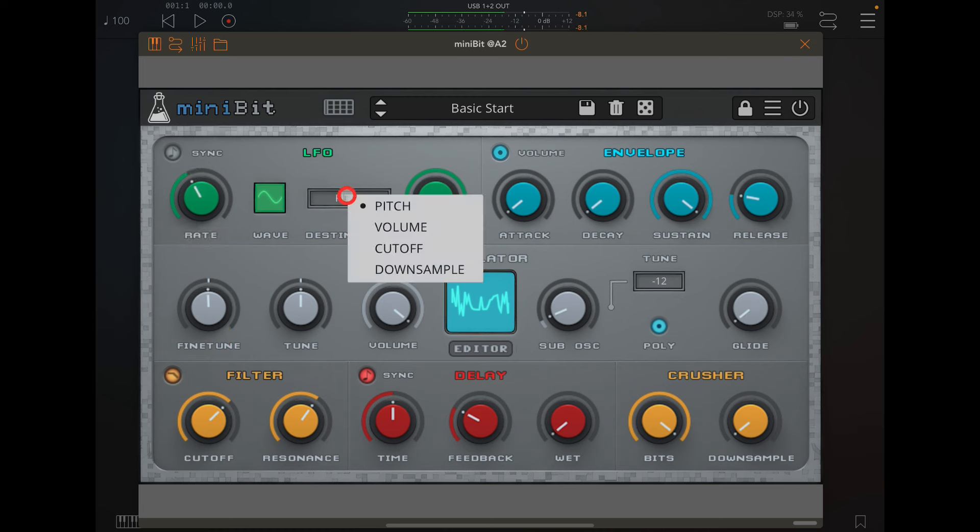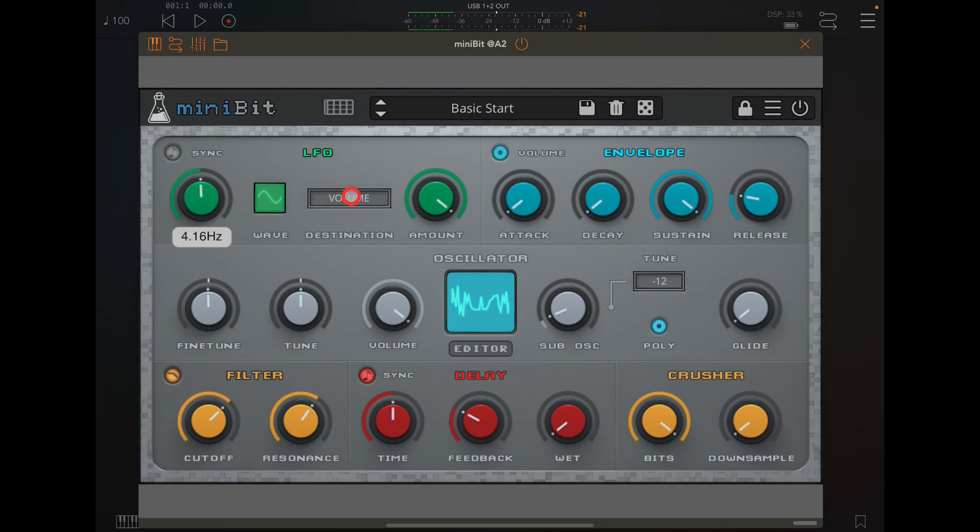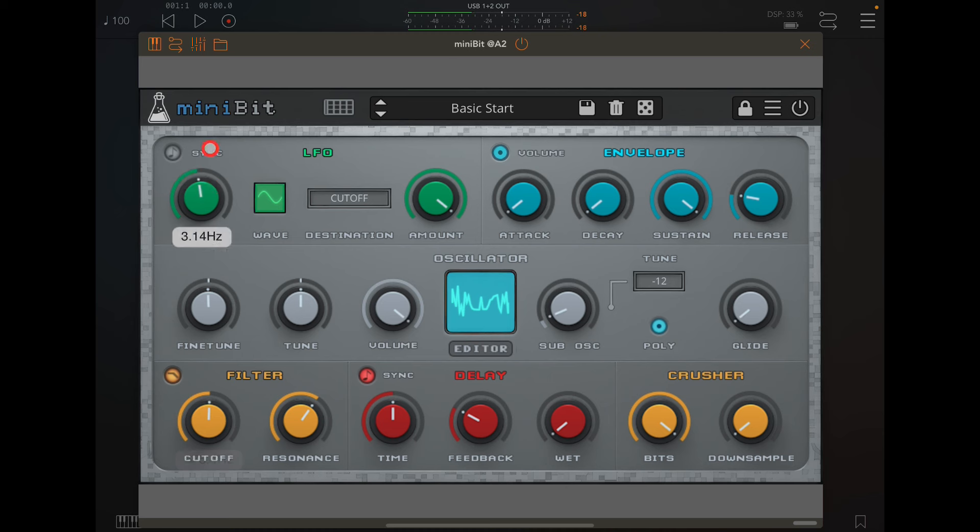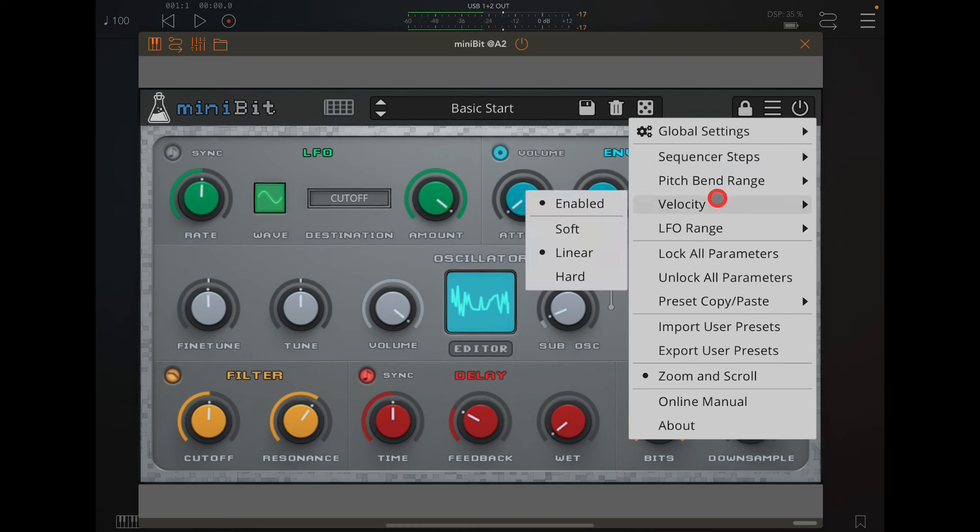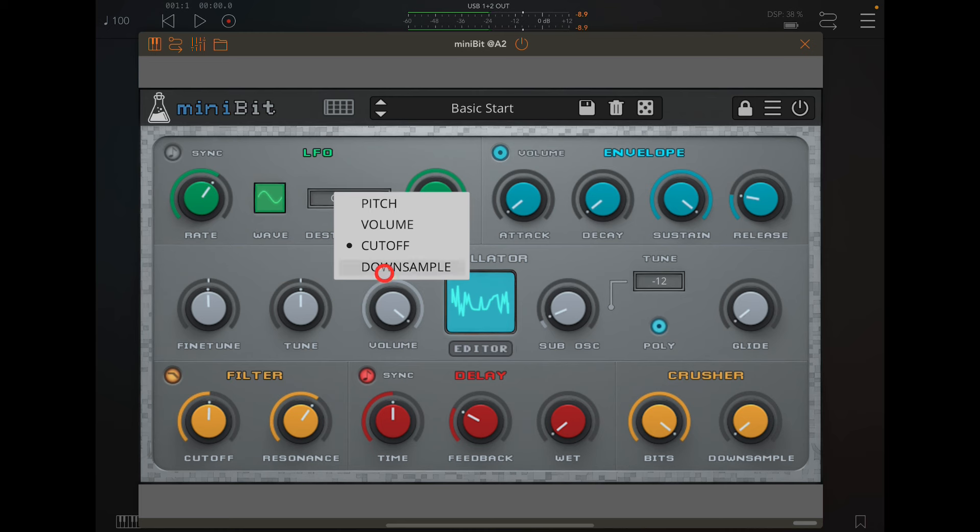This is where you assign your LFO, so you can assign it to volume, cutoff. Turn that LFO range back to normal and also the downsampler.